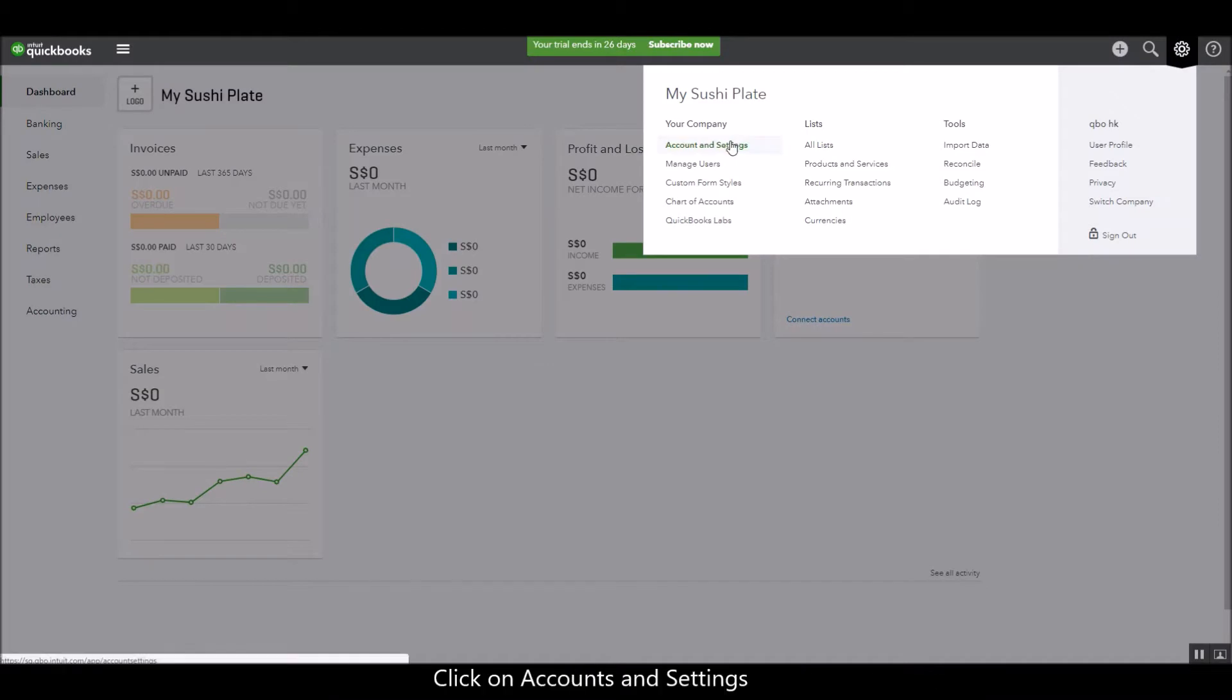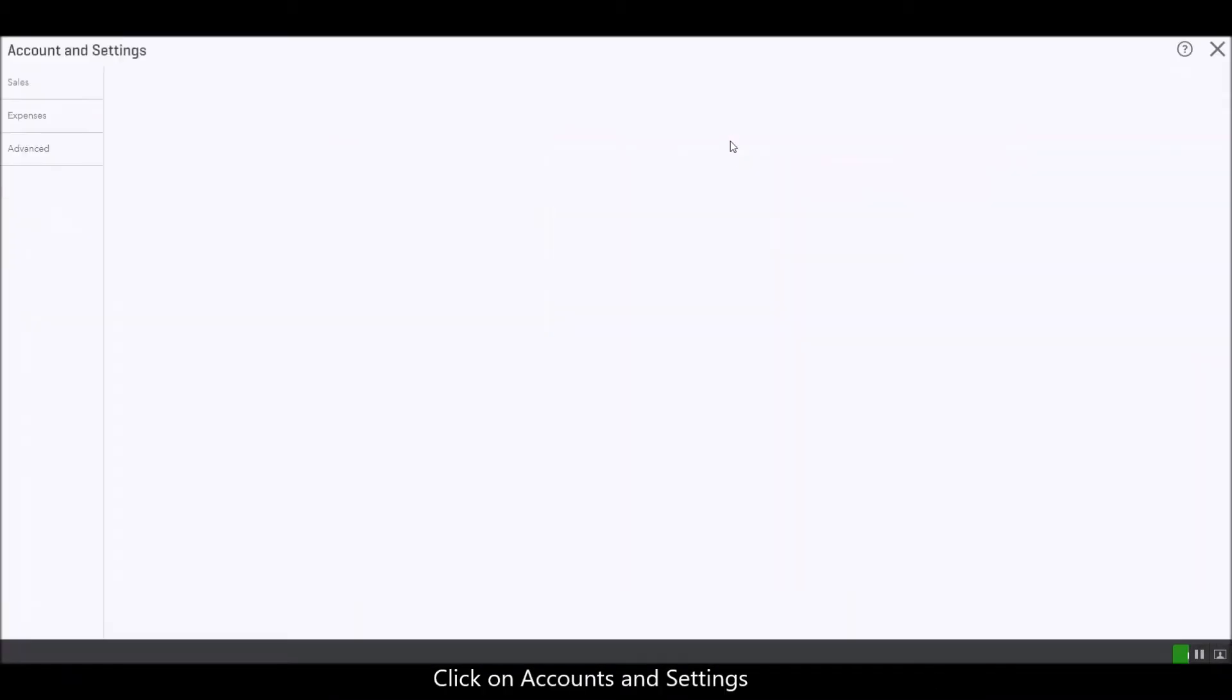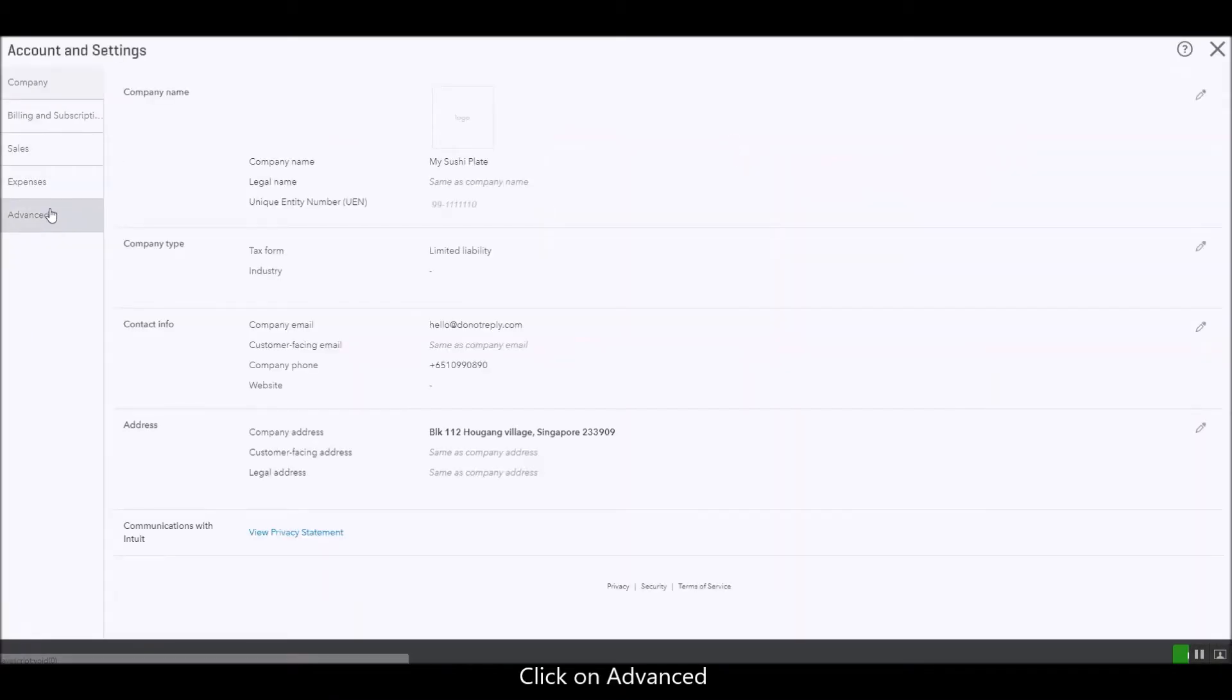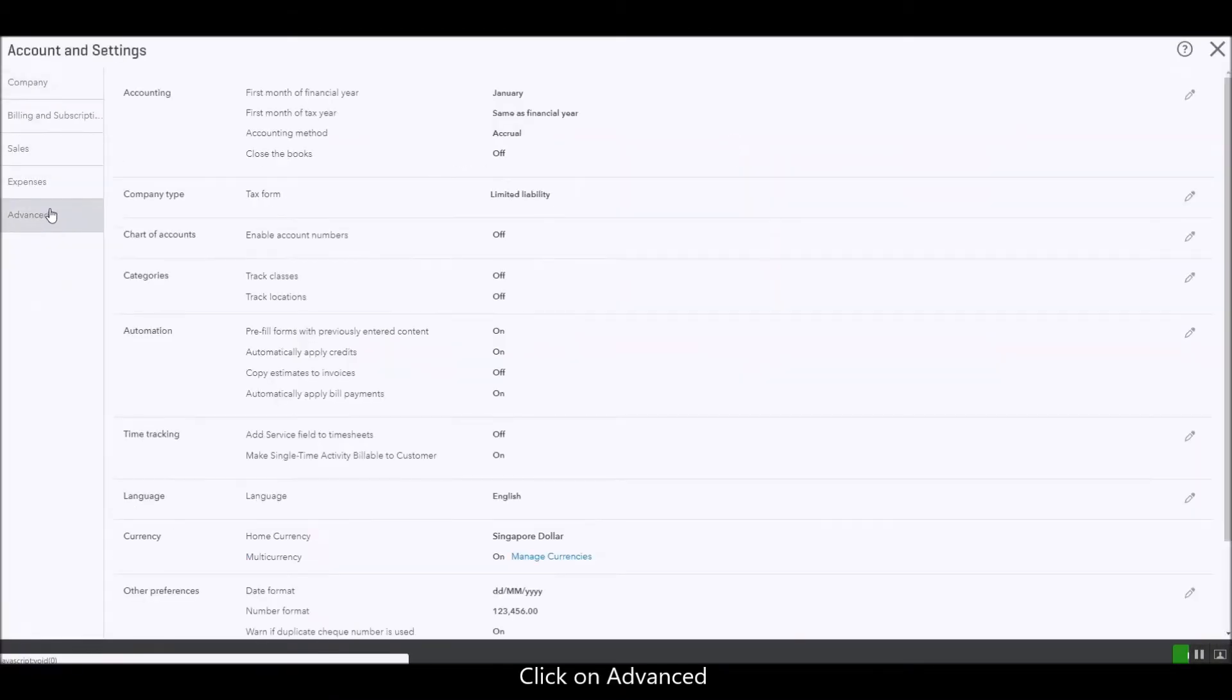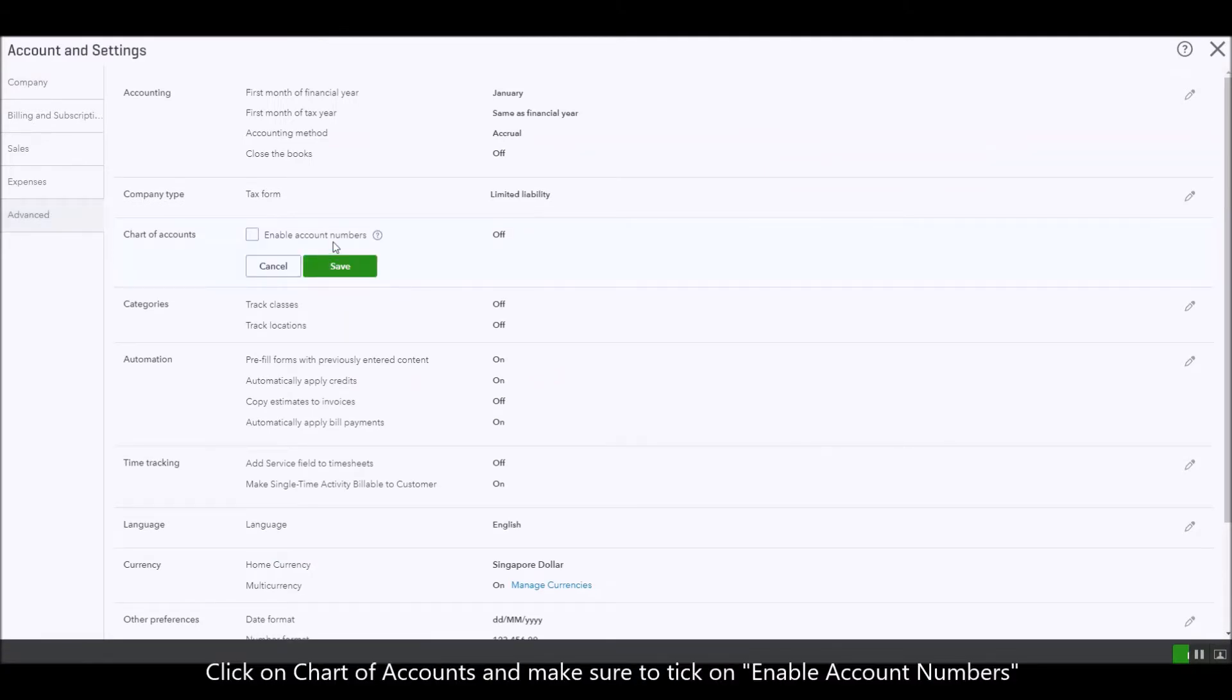Click on accounts in settings, click on advanced, then click on chart of accounts.